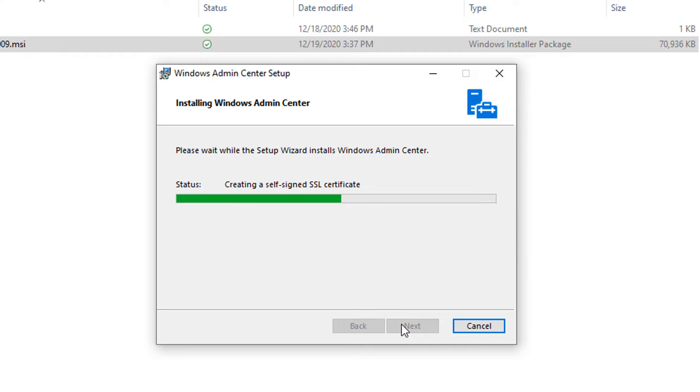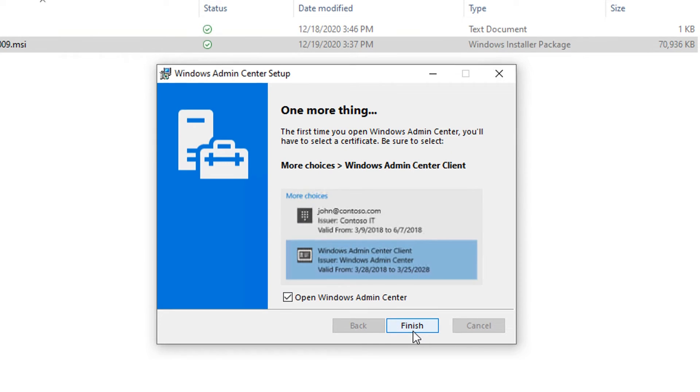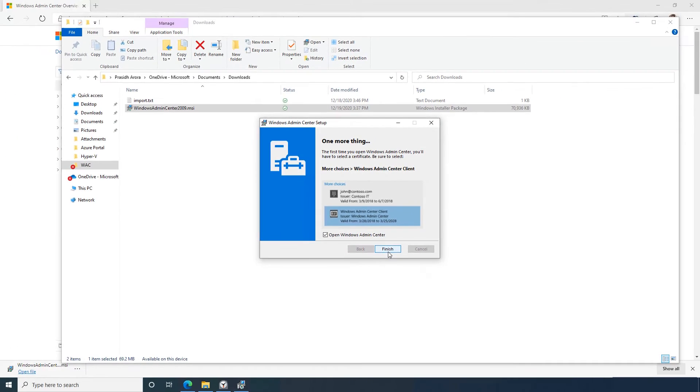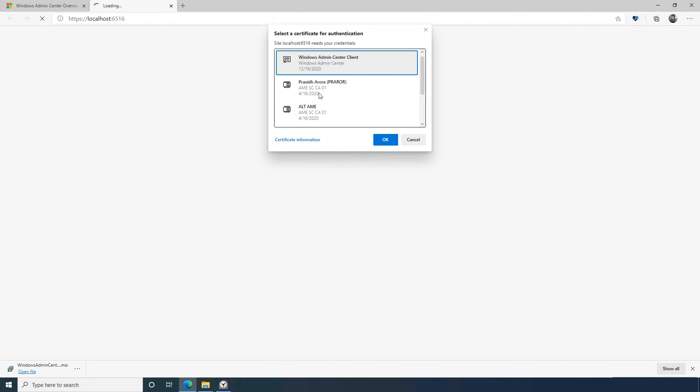Once installation completes, I can launch Windows Admin Center in my default web browser. If I've installed on a Windows 10 client, as I have here, I'll need to make sure that I select the correct certificate for the Windows Admin Center client when I first access via a browser.